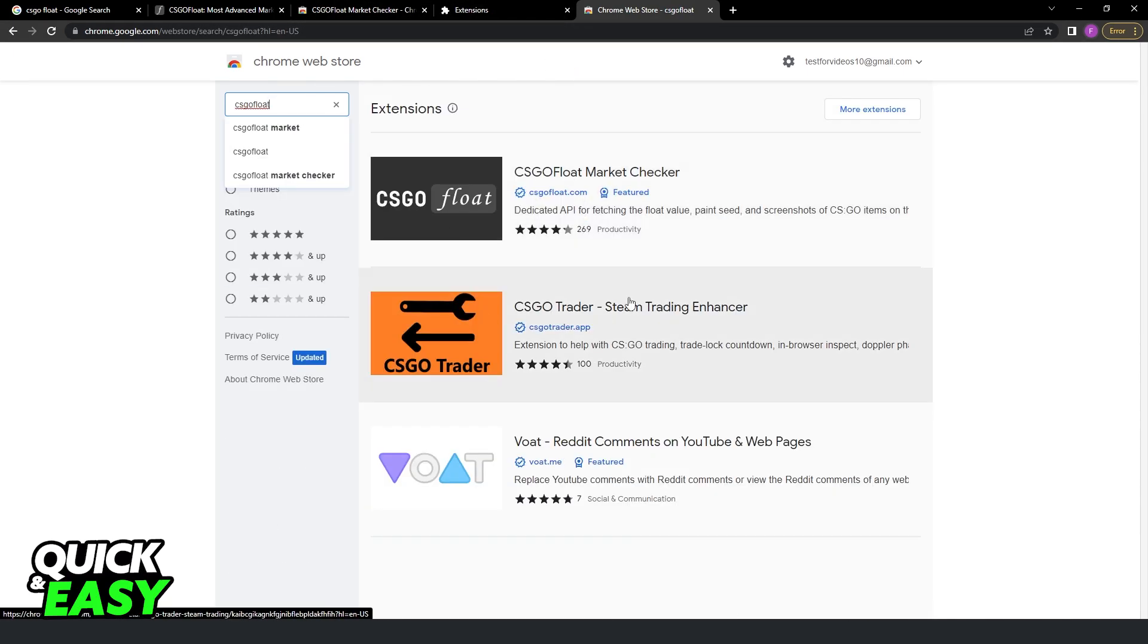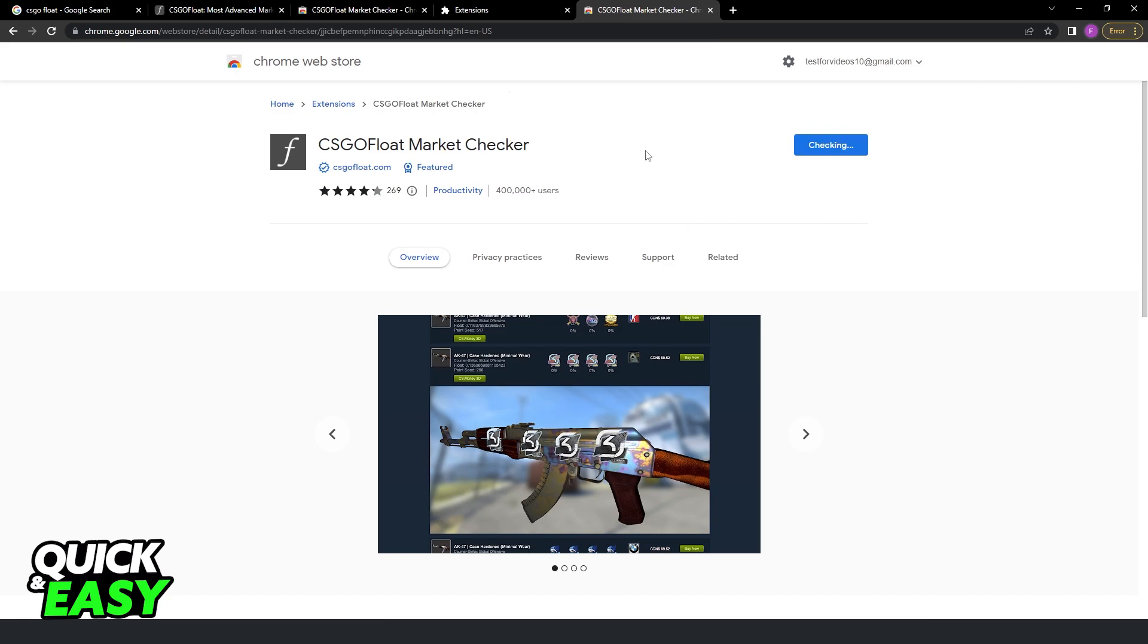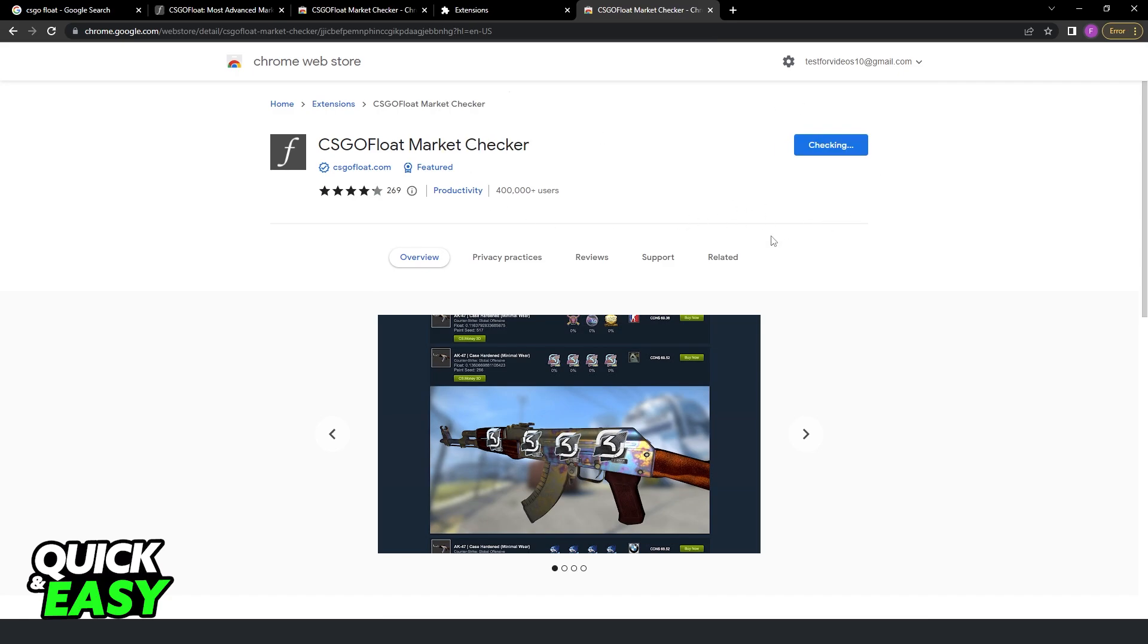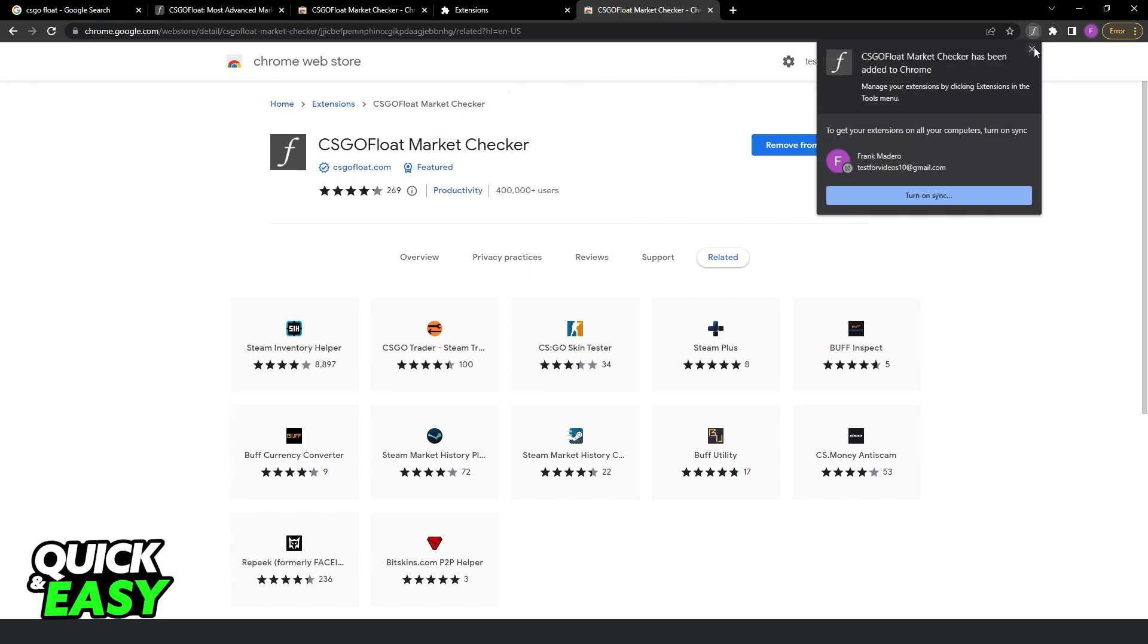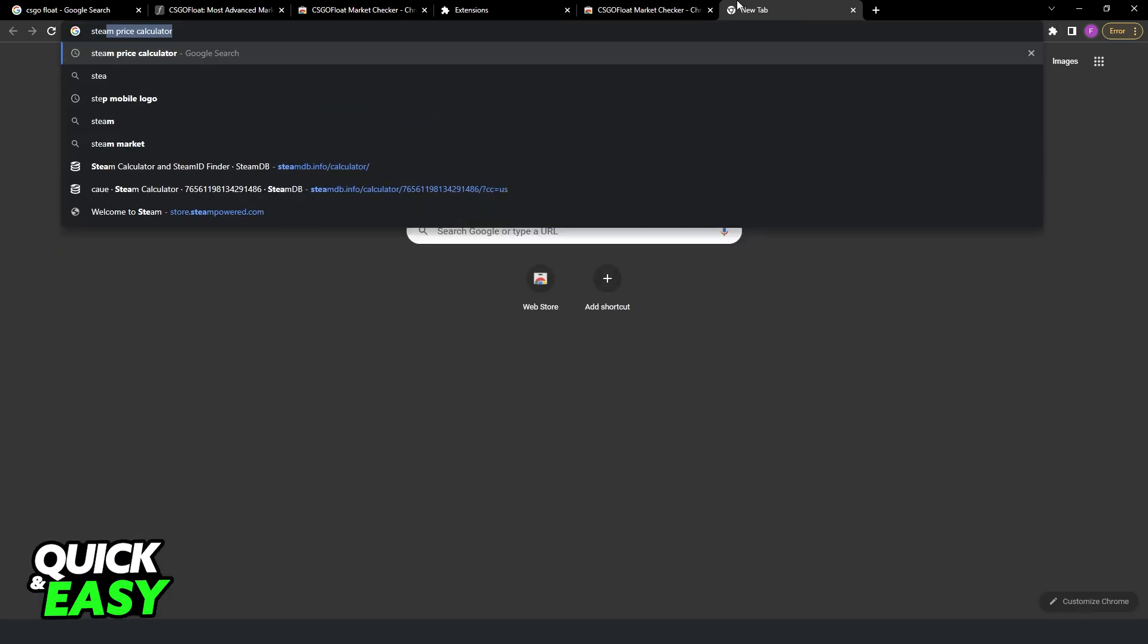Here you have some extensions. If you click on this one, you will see Add to Chrome. Click Add Extension to add this extension to your Google Chrome.